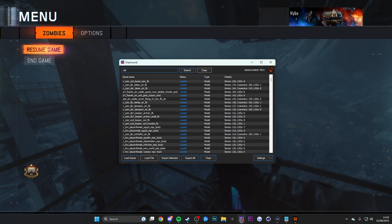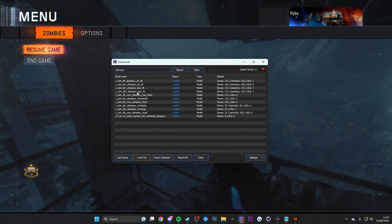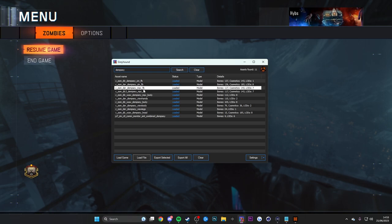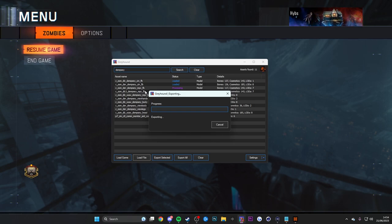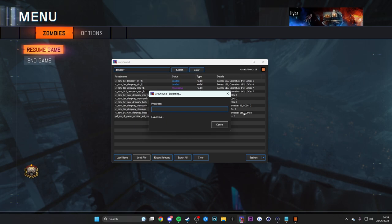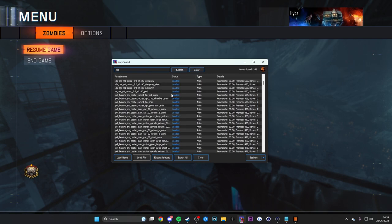Once you've done that, you can port any model you want. I'm going to port Dempsey. On Black Ops 3 he has a bunch of models but the main one is the MPC FB model. Also if you're playing Der Eisendrache or Zetsubou no Shima, you'll see other models in BO3 called 'cin' — that stands for cinematics. You can also port the cinematic animations.